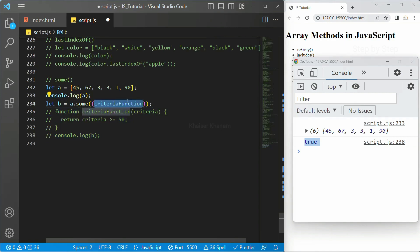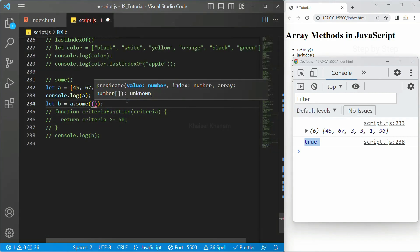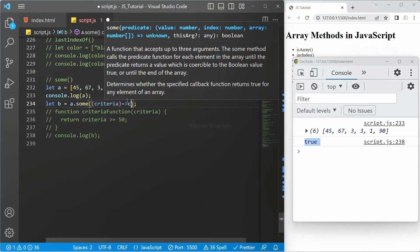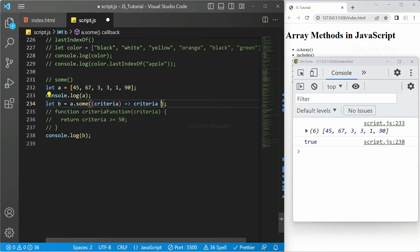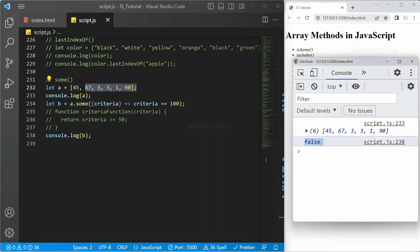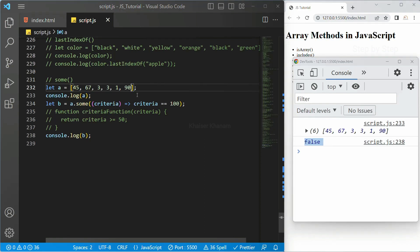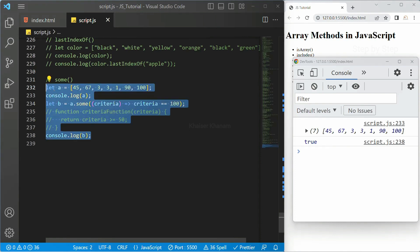You can also use a fat arrow function instead of a named callback: a.some(criteria => criteria >= 50). I will print b and save — I get the same result. Now if I change the condition to criteria === 100, no element matches so I get false. If I add 100 to the array and save, I get true because one number now passes the condition. For some, if any one number passes the condition, the result is true.